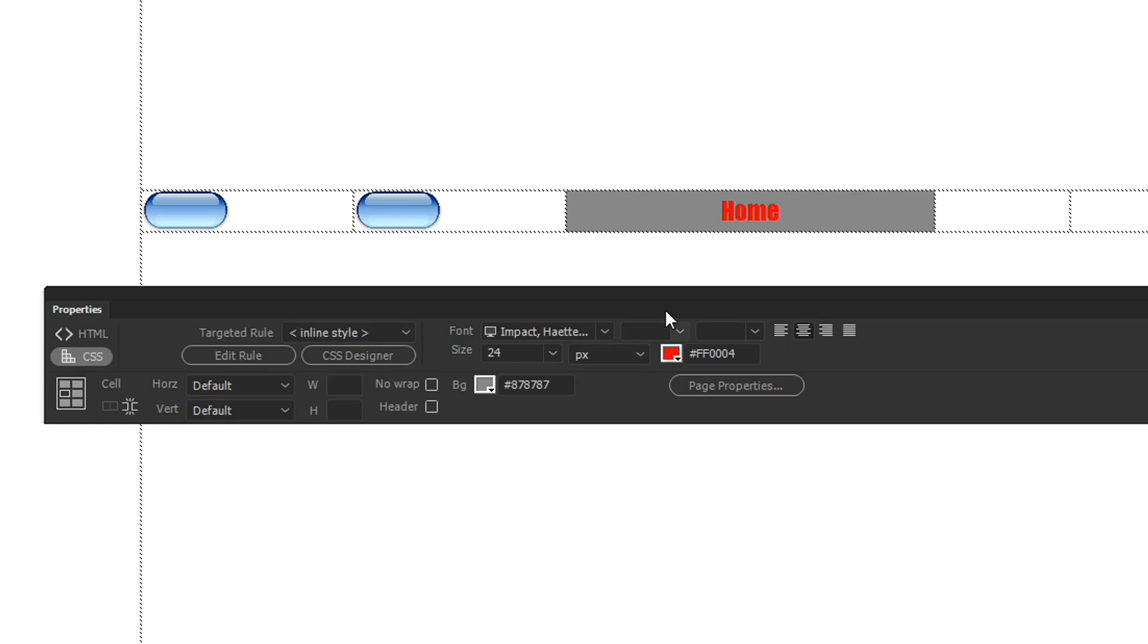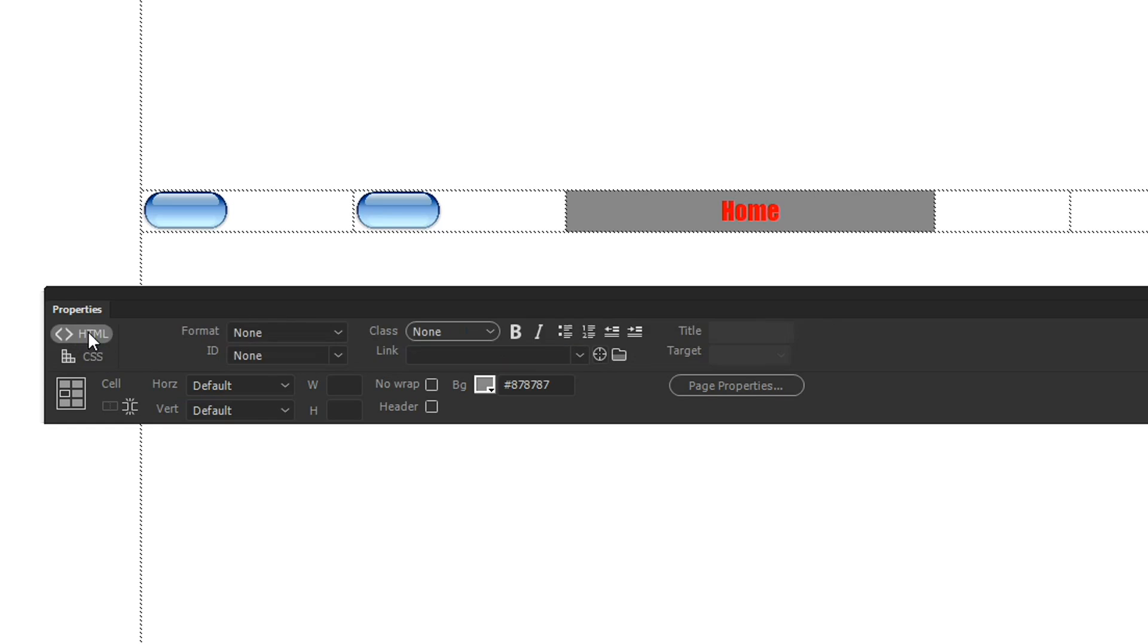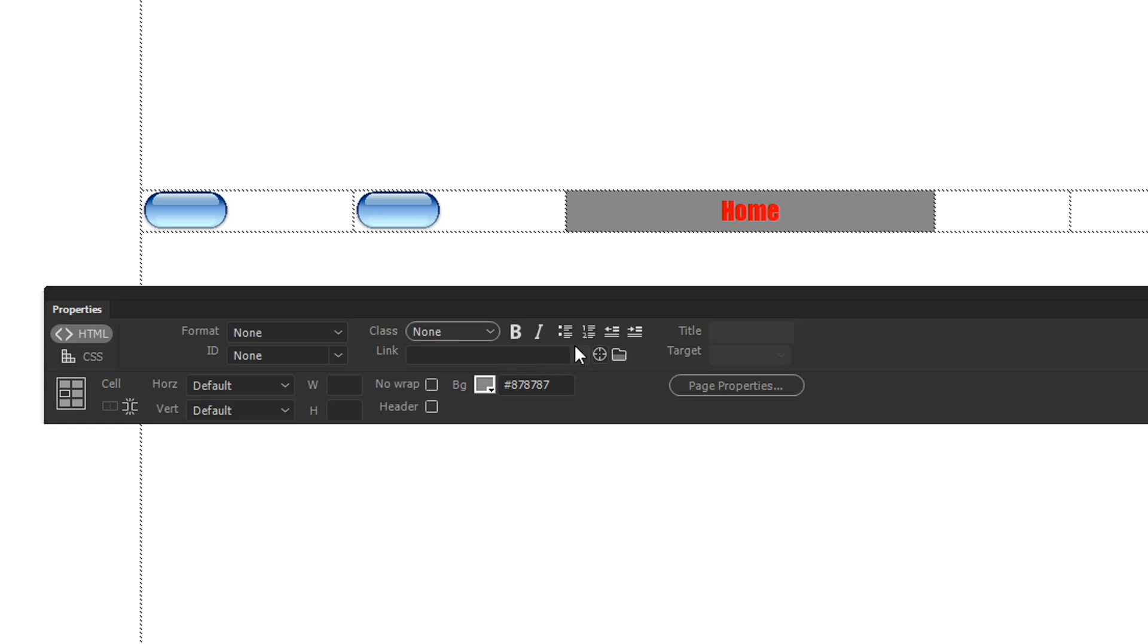One other thing that we can do with this text is we can jump back into the HTML and we can give it a link. So we can link this to the page that we want it to go to. Now, Dreamweaver is going to pick up all of the pages that we're currently linking to and give them as options. So if I go here and click on this little drop down menu, you'll be able to see that it's already realized that I plan to have something called home.html.